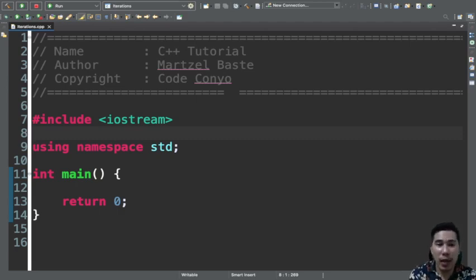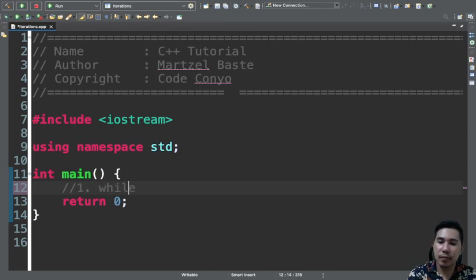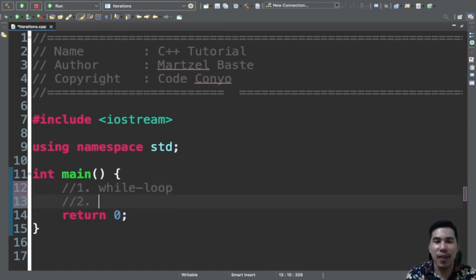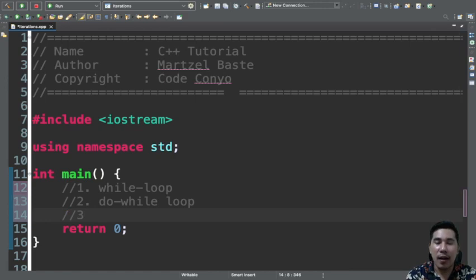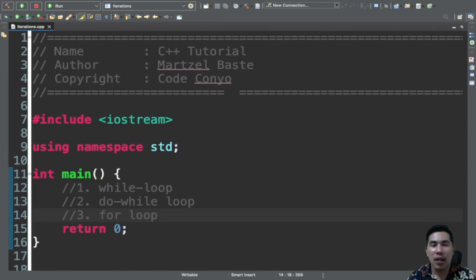The first one is the while loop statement. We have: number one, while loop; number two, do-while loop; and then the last one, number three, for loop. These looping statements are used to repeat a certain process or processes multiple number of times, based on a certain condition.